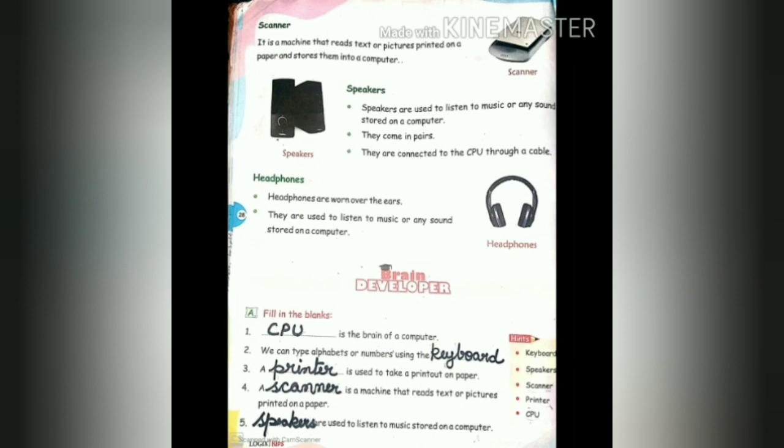Our next additional device is a scanner. A scanner is a machine that reads text or pictures printed on a paper, and these printed texts or pictures are stored into a computer by the scanner. So it reads text or pictures printed on paper and stores them into a computer.